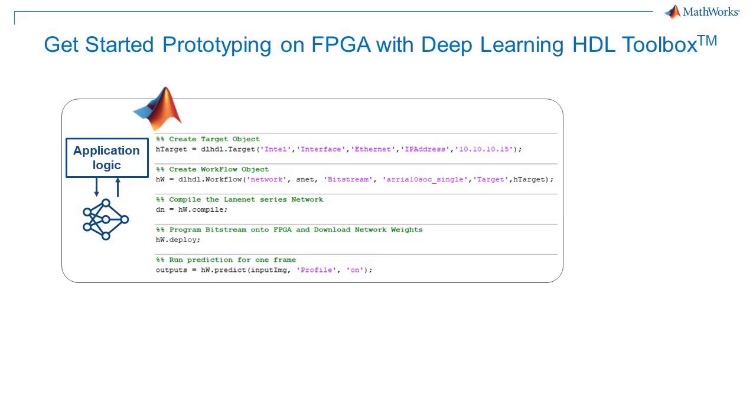With Deep Learning HDL Toolbox, you can get started running inferencing on an FPGA from MATLAB with as little as five lines of code added to your existing deep learning code, so you can experiment and iterate right in MATLAB.